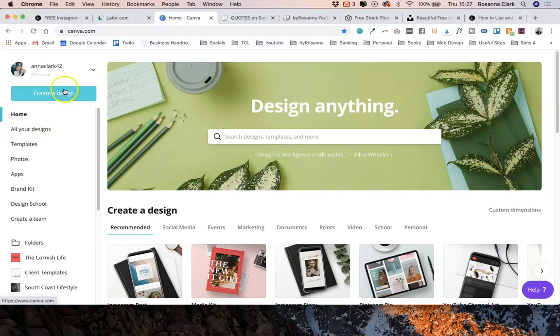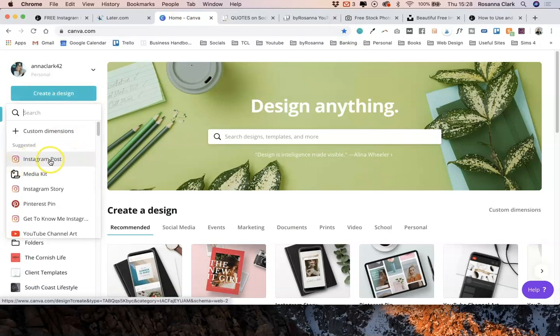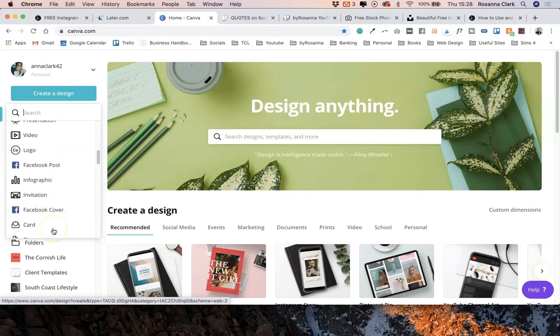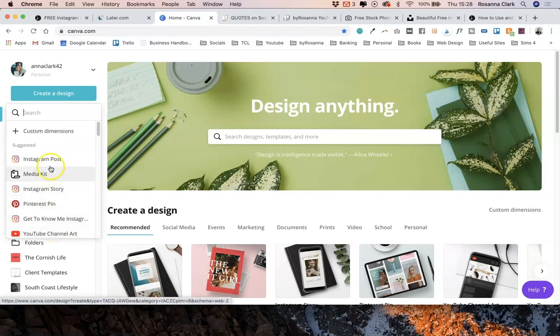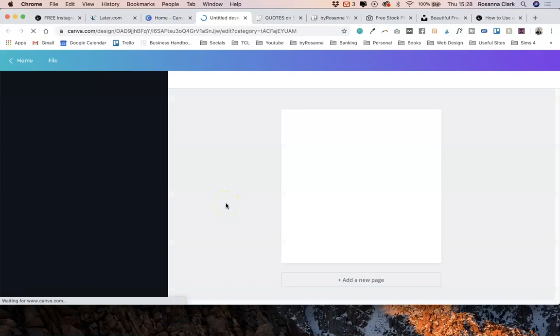I'm going to click create a design and I'm going to select Instagram post. They have a whole load of different templates that you can use, but I'm going to select Instagram post.